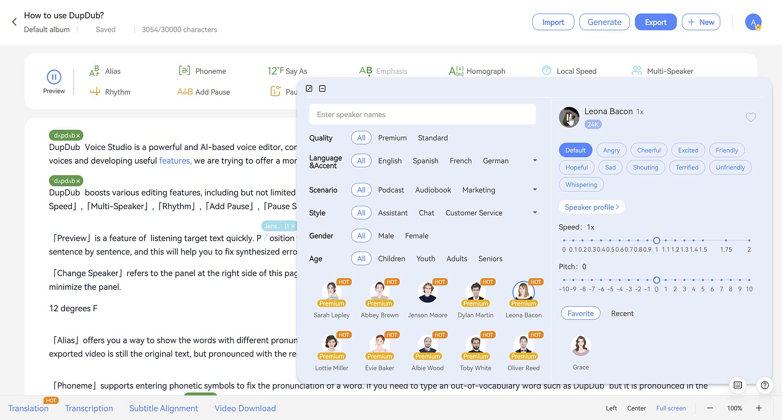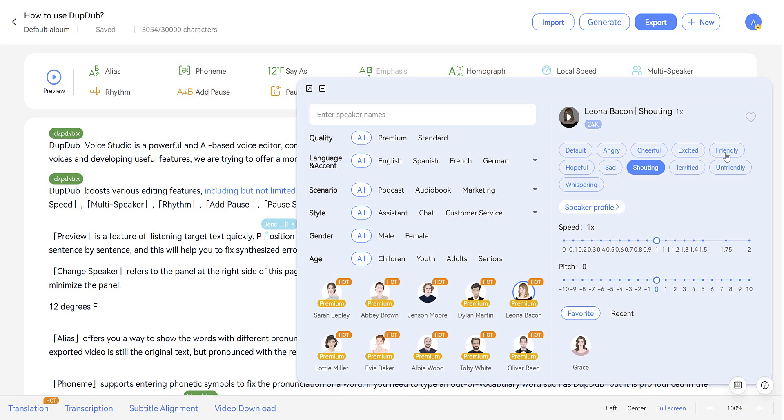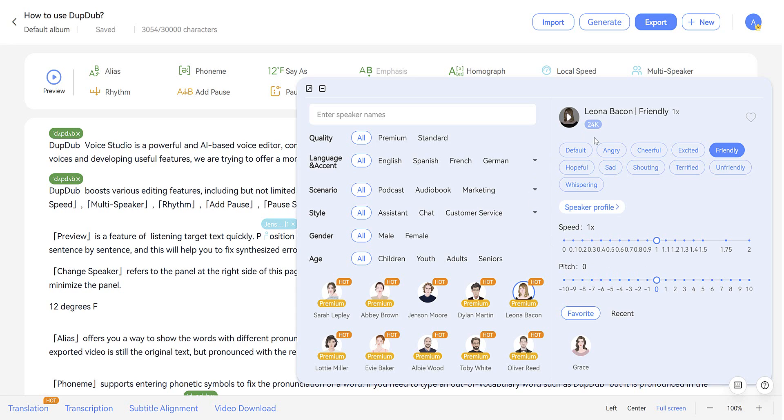Features, we're trying to offer a more user-friendly interactive experience as well. But I can change it to something like shouting. DubDub boosts various editing features, including... Or friendly. Including, but not limited to preview, change speaker, speed. And particularly if you're doing YouTube videos or stories or audiobooks, this is a really good option to help add some emotion to your AI speaker and make your story more engaging.